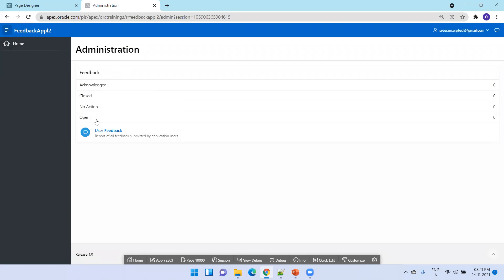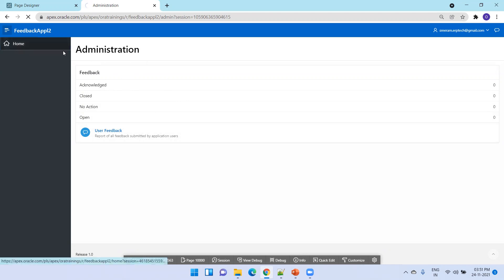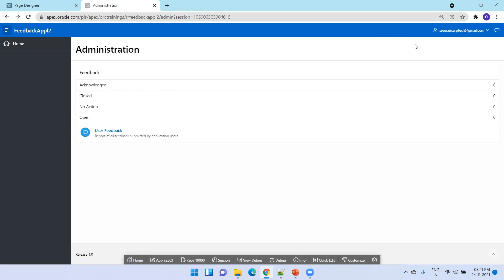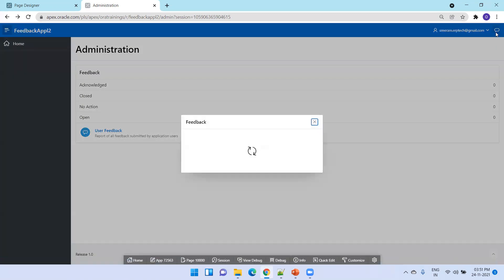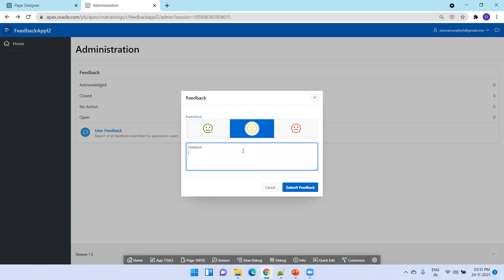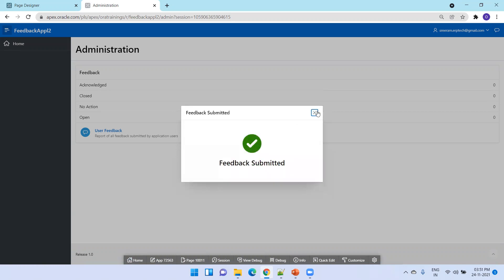Now if you observe, the new page was created but it was not attached to the navigation menu. This was the administration page, but it was not assigned to the navigation menu. This is the administration page. Now, this is how we can submit a feedback — just click on this icon, it shows a dialog or pop-up. You can mention the feedback and select the icon. I'll say 'good' and click on submit.